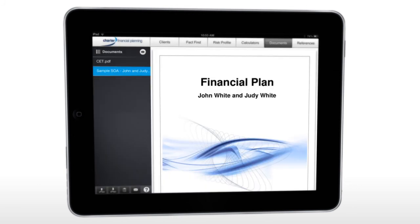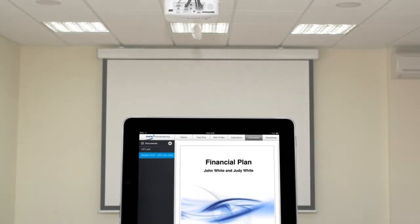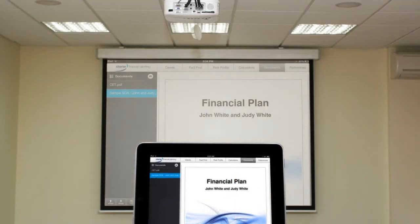And finally, once the SOA is complete, you can present it to your client in a friendly iPad format.